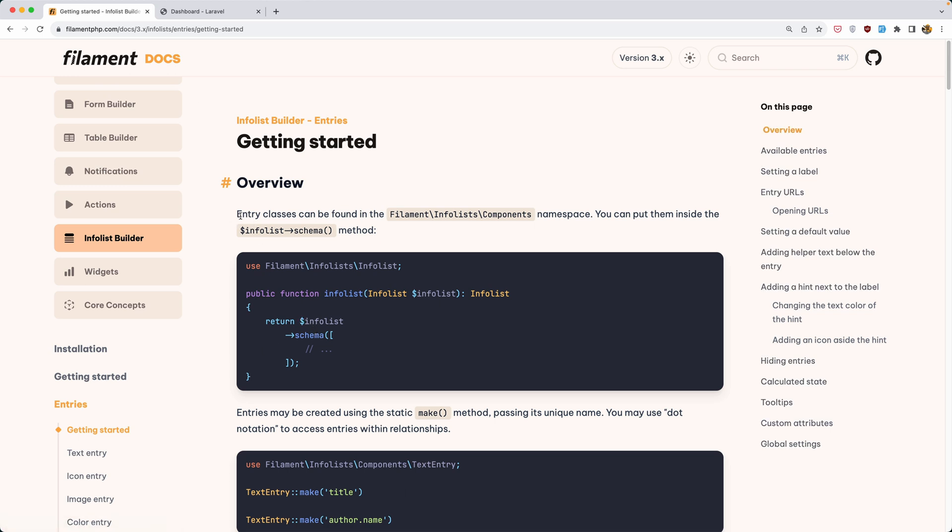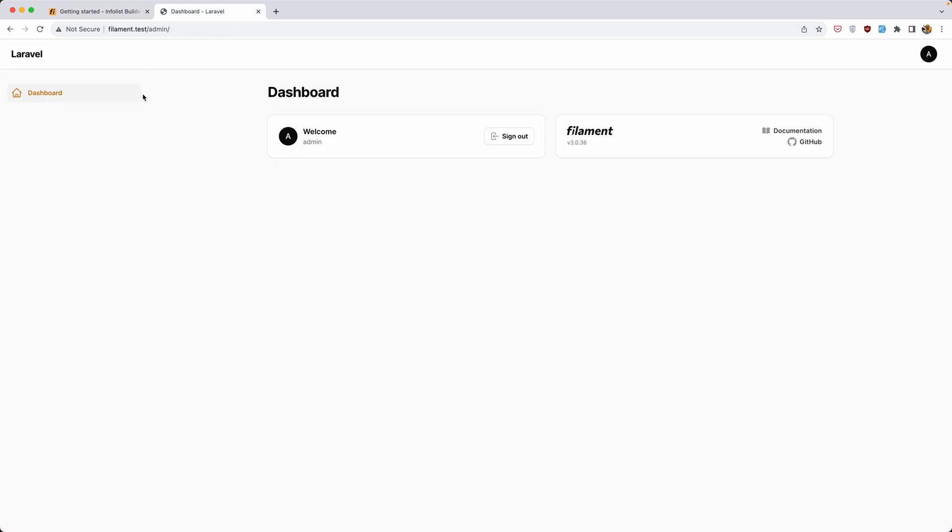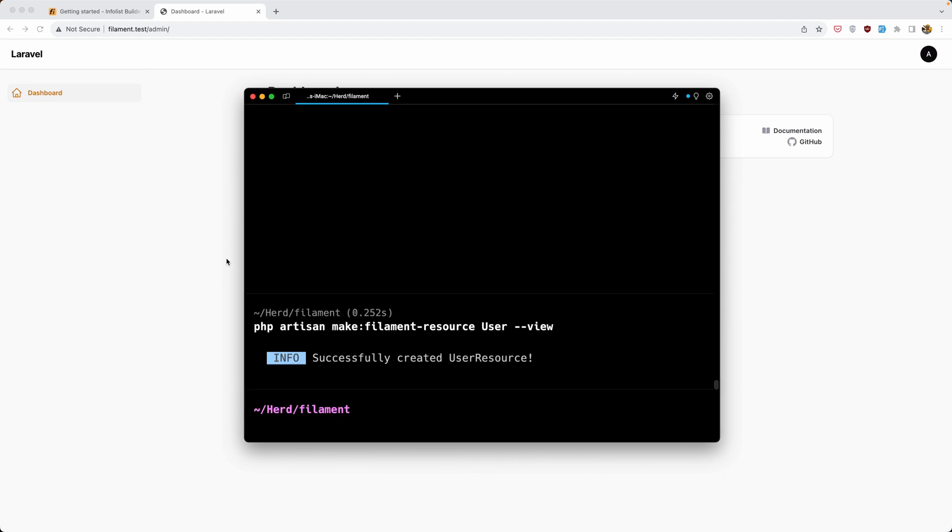Entry classes can be found in the filament/infolist/components namespace. You can put them inside the dollar sign info list schema method. So we need to create this in the resource. In my case, I'm going to create a resource for the user because I don't have any other migration. So let's open the terminal and what I'm going to do is run php artisan make:filament-resource User and use the --view. Hit enter.